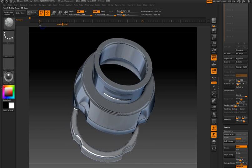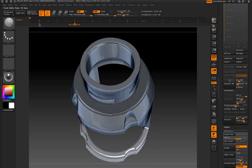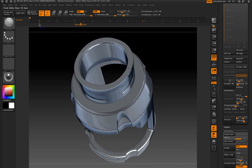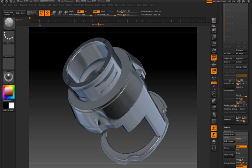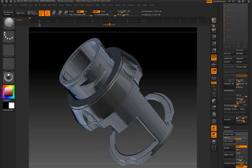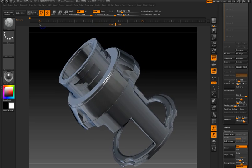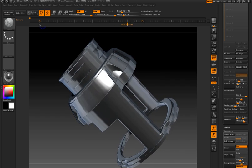So when you're creating your hard surface models in ZBrush 4, try activating the Brush Radius option for the Clipping Brush and see what kind of details you can come up with while you're experimenting.